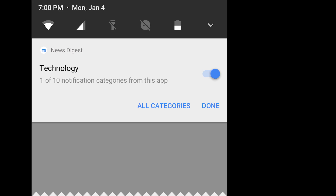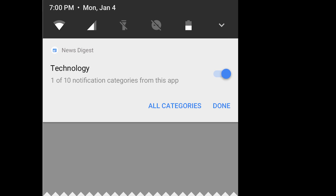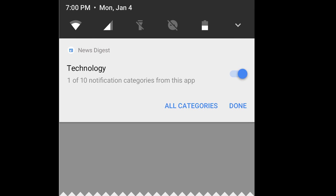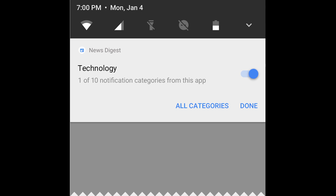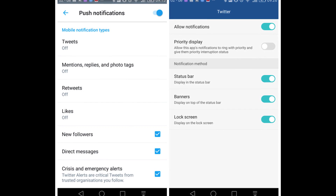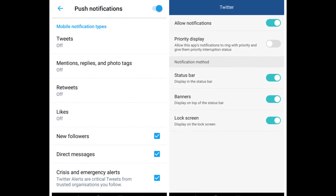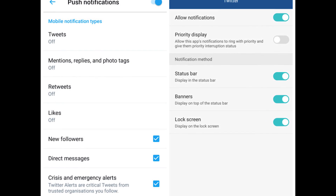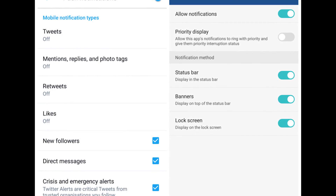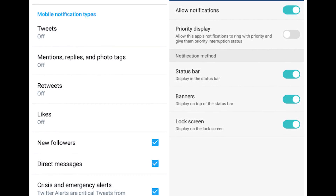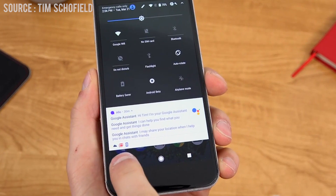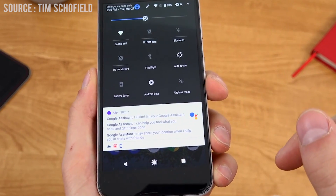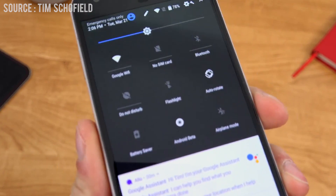There's also an option for channels. Channels are kind of like groups, so notifications would be in certain groups. For example, notifications from Messenger and Hangouts will be under the messages channel, and all game notifications will be under the games channel. You can't create your own channels, but you can make changes to how the channels deliver your notifications.